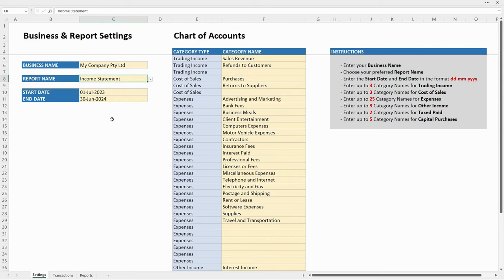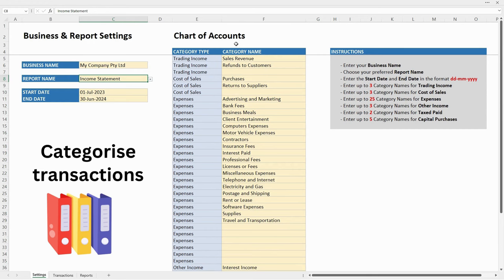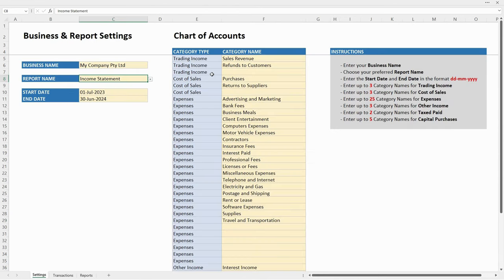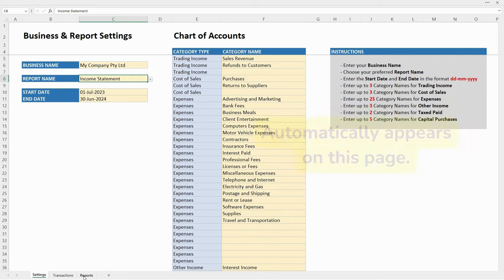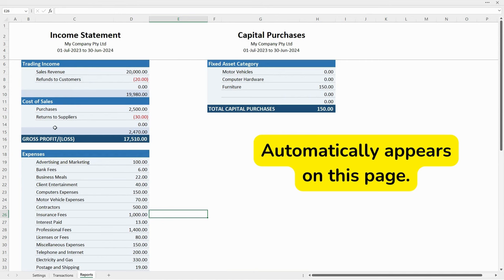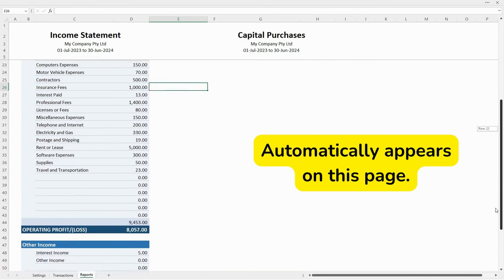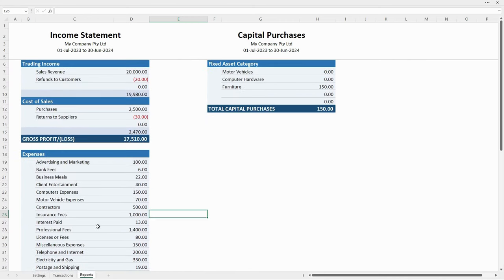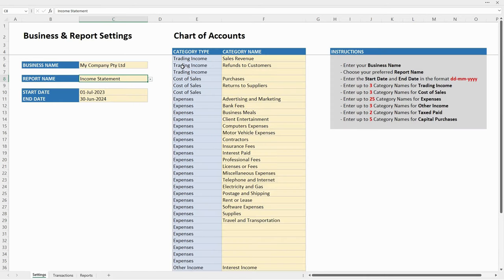The next thing you need to do is set up your category types and category names — this is how you categorize your transactions. They appear in your income statement. For example, you've got trading income at the top with sales revenue and refunds to customers. There are three places for trading income category names, and whatever you put in the yellow cells is what will show up in the report. It's the same for cost of sales and expenses.